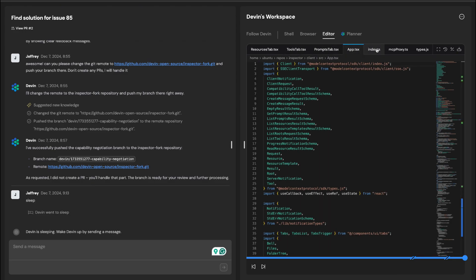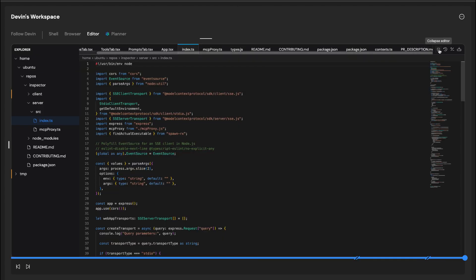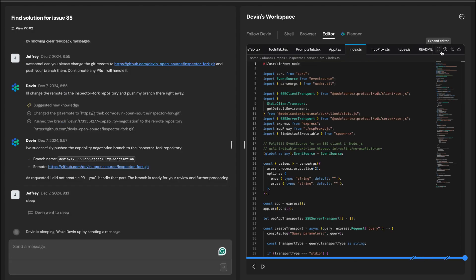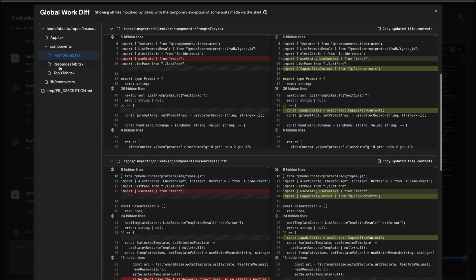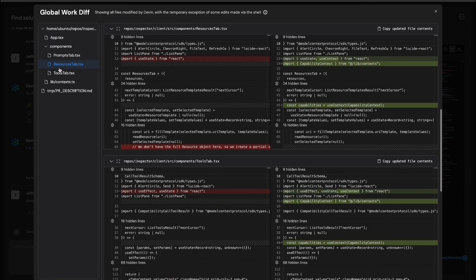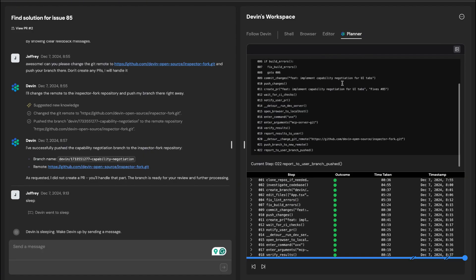But consider what's possible. A senior engineer can offload repetitive chores, focusing instead on creative problem-solving and long-term strategy. Teams gain efficiency while maintaining a human edge in architecture, innovation, and decision-making.